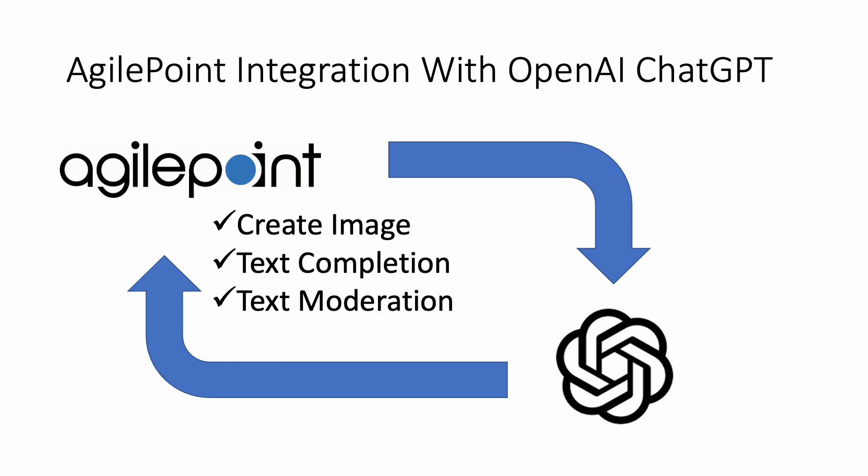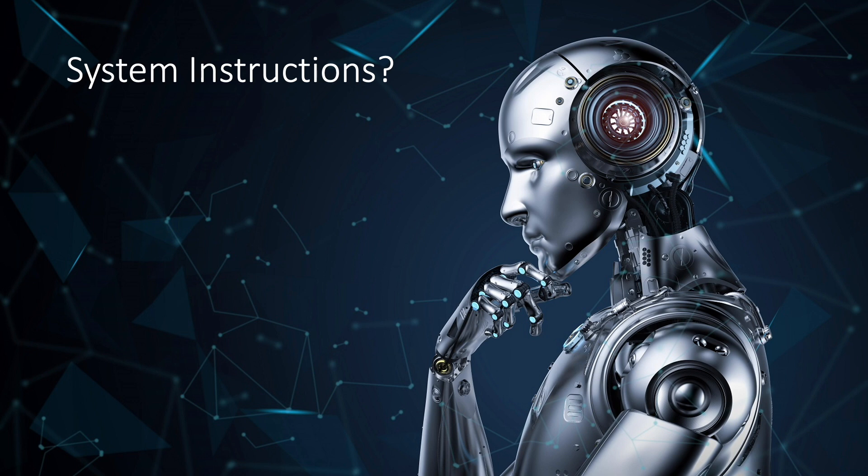Introducing system instruction templates, enabling you to create GPTs AI agents, literally empowering you to design your own custom AgilePoint activities using natural language. Have you ever wondered how these powerful models are guided and shaped to produce the desired output? That's where system instruction comes into play.